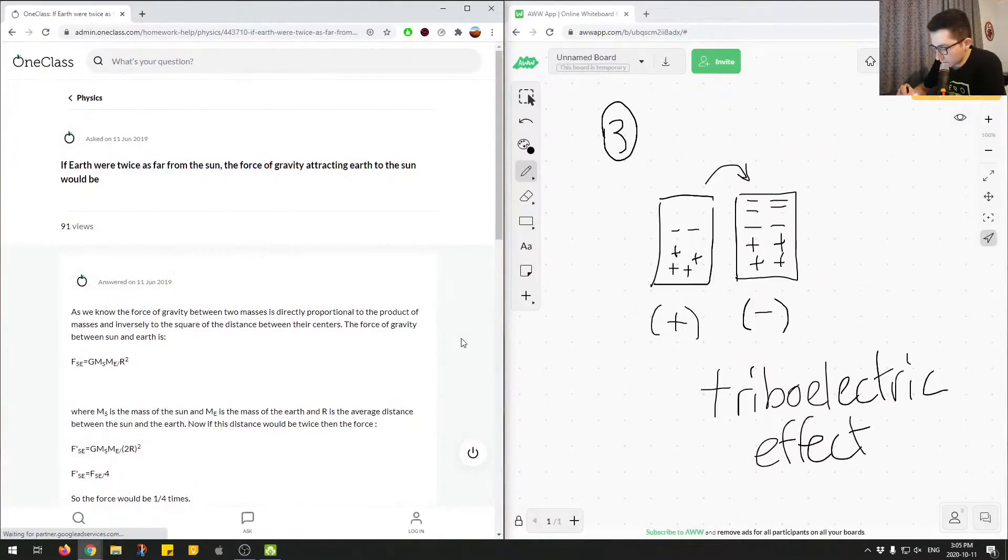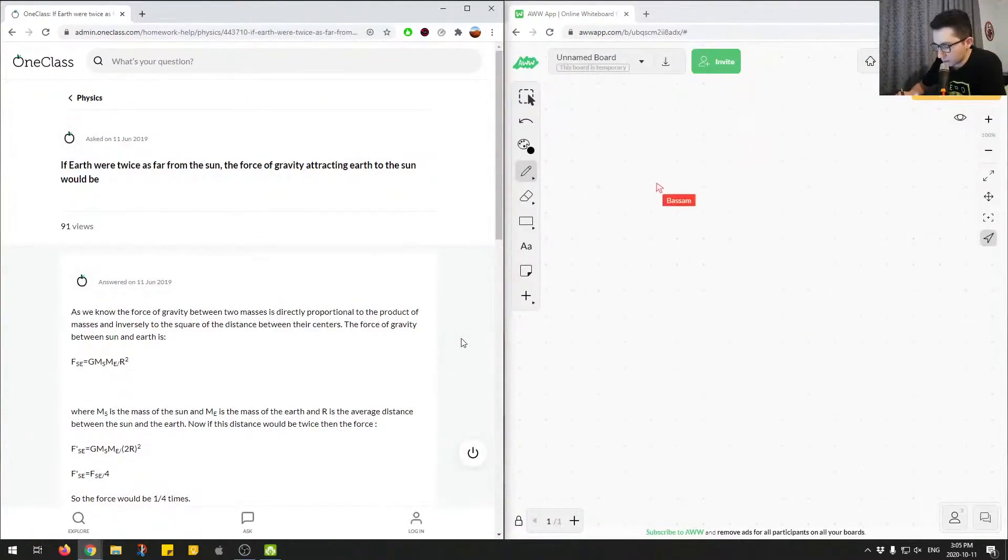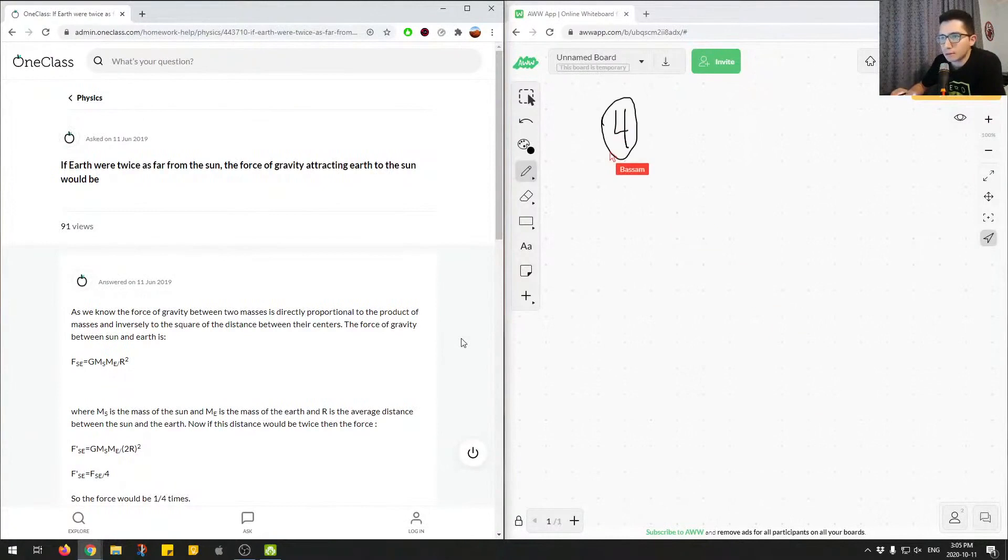Okay, let's get to the next question. So the next question is question number four.